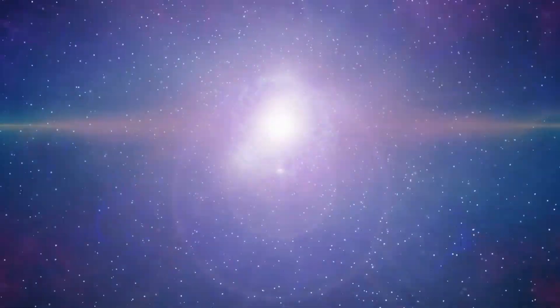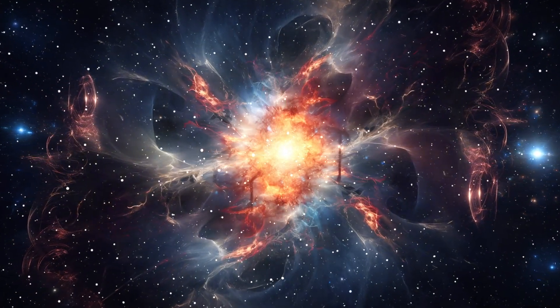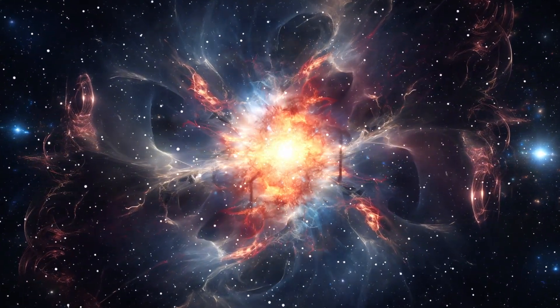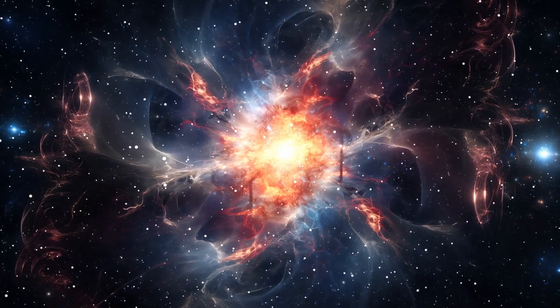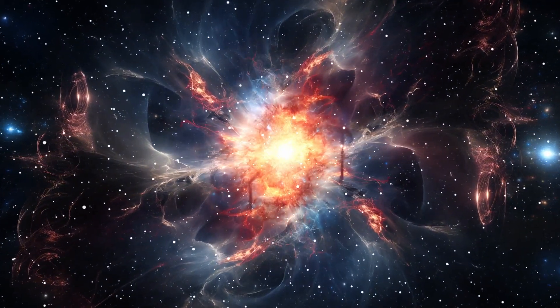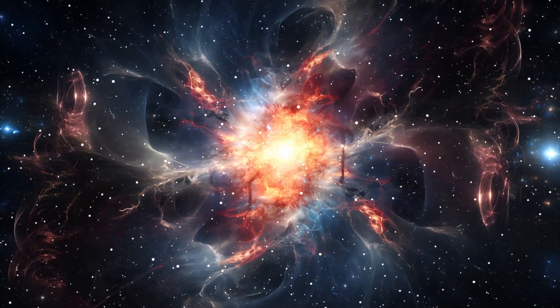To understand what might have existed before the Big Bang, we first need to understand what the Big Bang actually was. Despite the name, it wasn't an explosion in space. Rather, it was an explosion of space, an expansion of the very fabric of the cosmos.